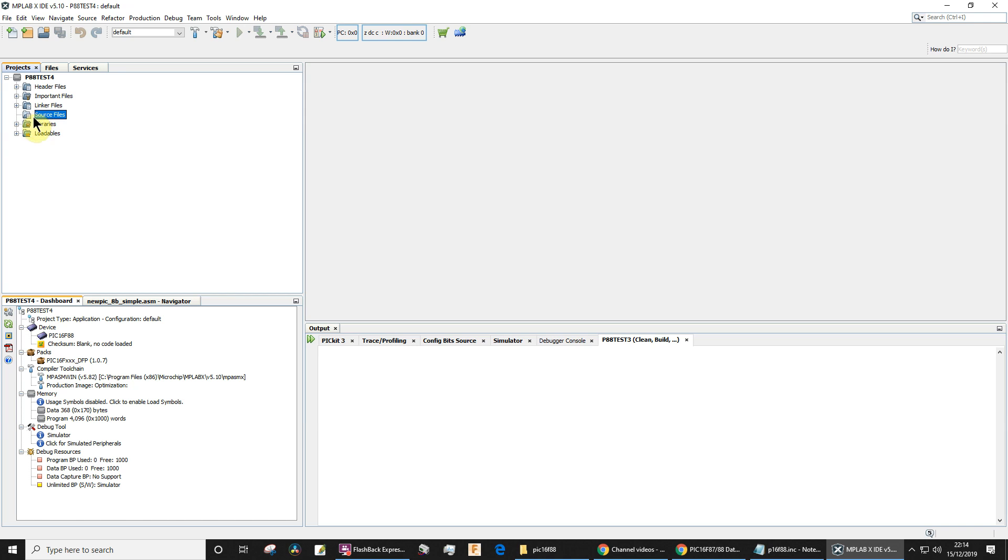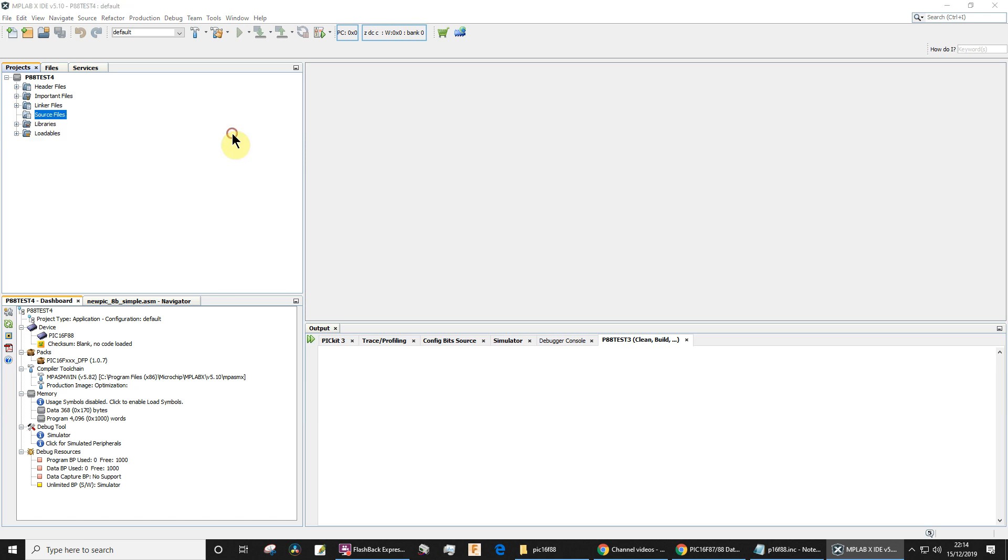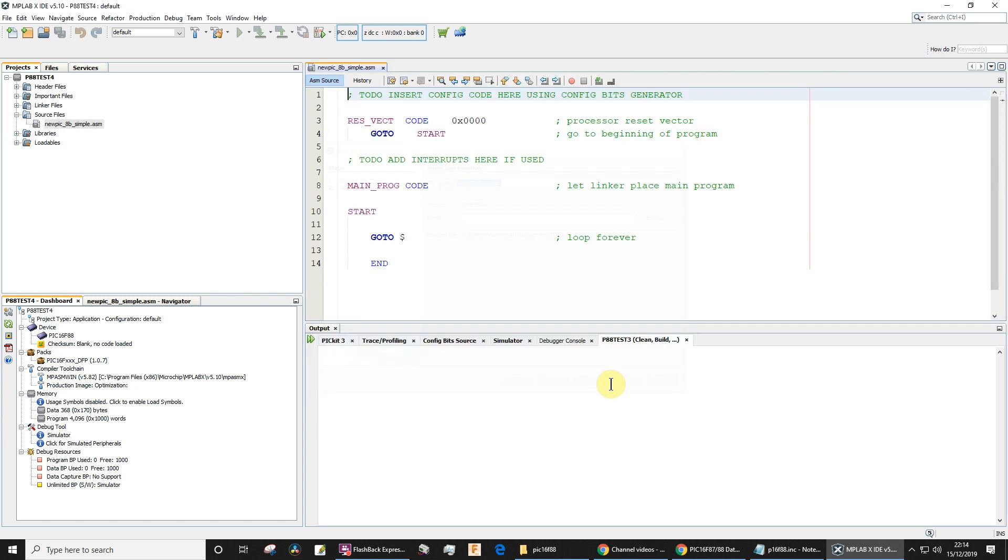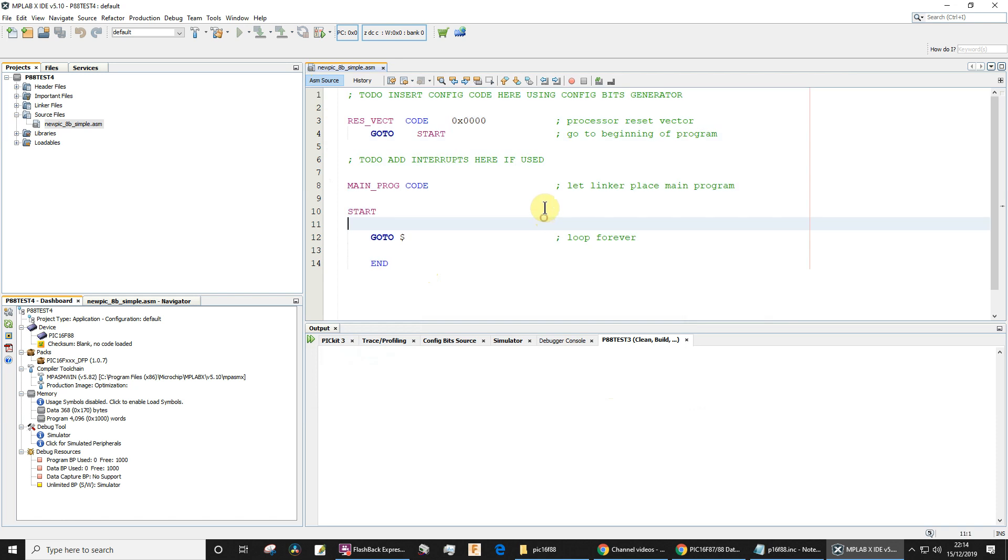So we right-click source files, choose new, and let's use a simple template for assembler—asm—that's the assembler one. Leave the name, that's fine. Leave the folder and project name, they're all fine. Click finish.